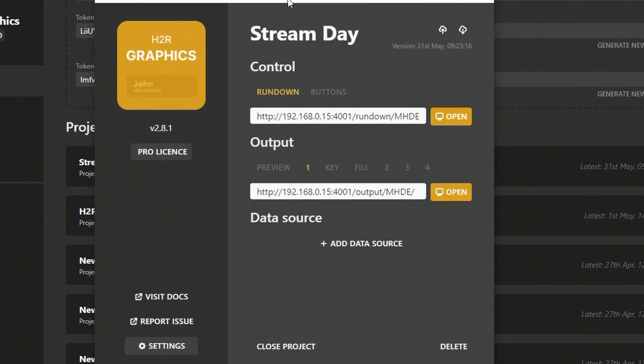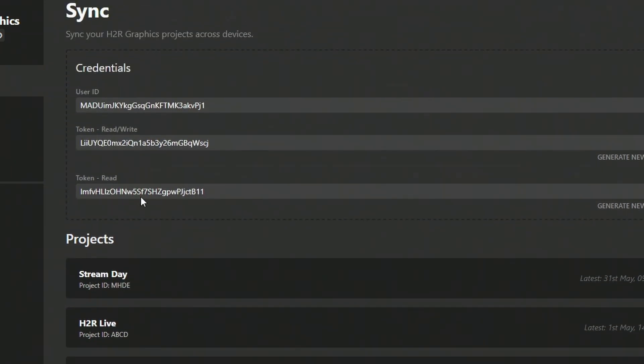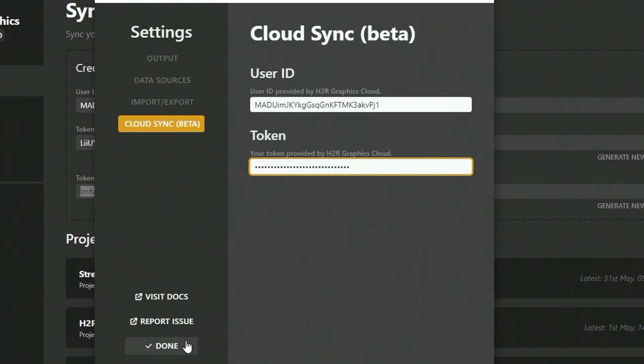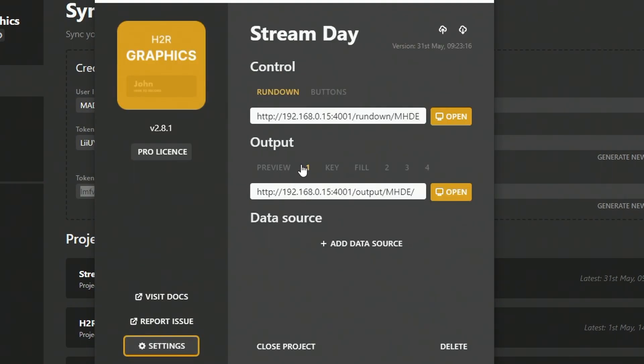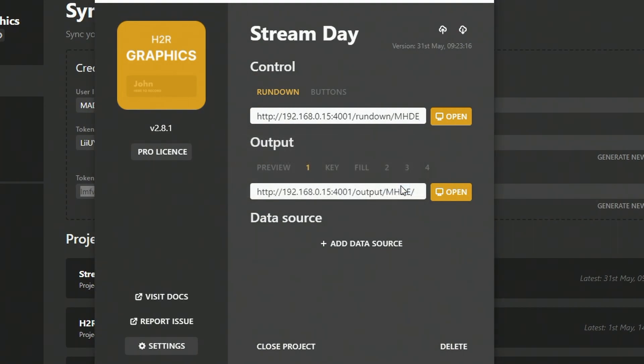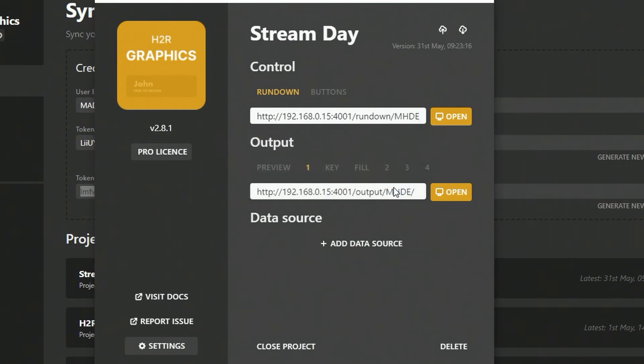You might want to set this up on your main computer where you create all these projects. And then on another computer somewhere else, you can give read-only access. If I copy that read-only token into H2R Graphics here and paste it in, say OK, what happens now whenever I want to push up to the cloud, it tries and then it tells you your user ID and token needs to be checked. This is a good way to ensure that someone doesn't make changes to your project that shouldn't. All they can do is read that project and it will sync down to their computers.